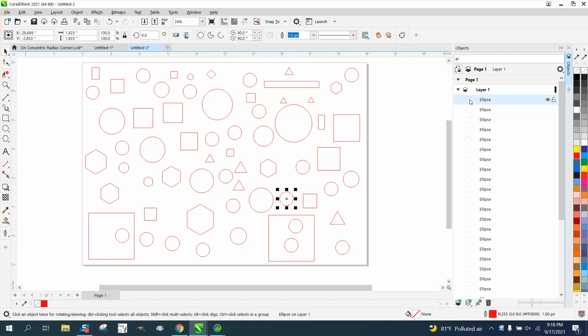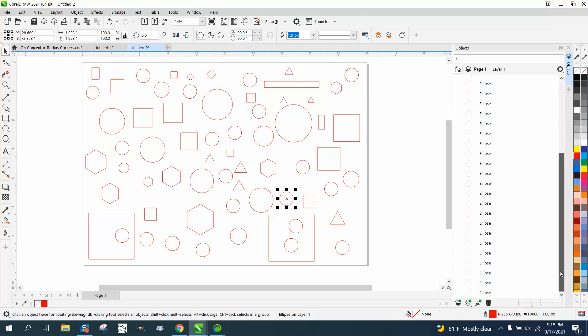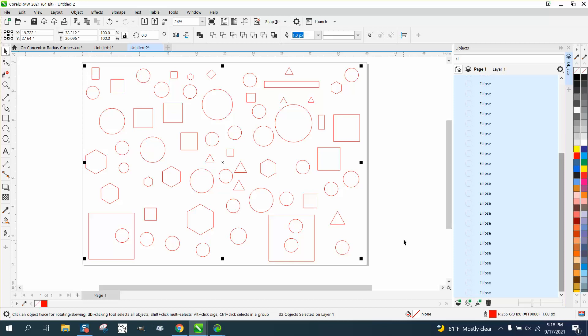I'm going to click on that ellipse, hold down the Shift key, and go to the bottom of the list. I've selected all the ellipses, and I can make them all red.